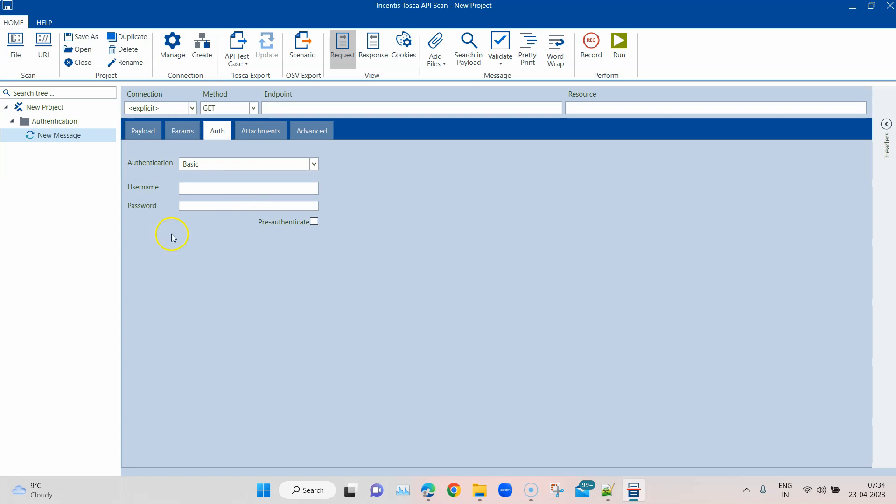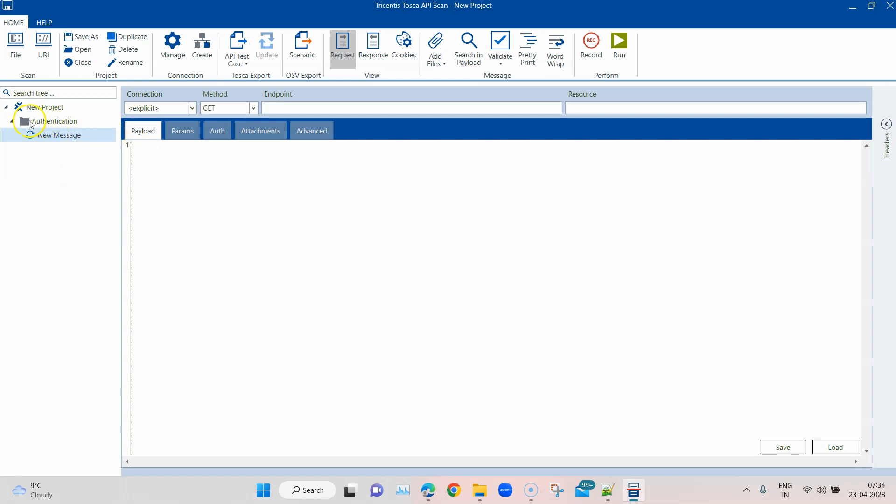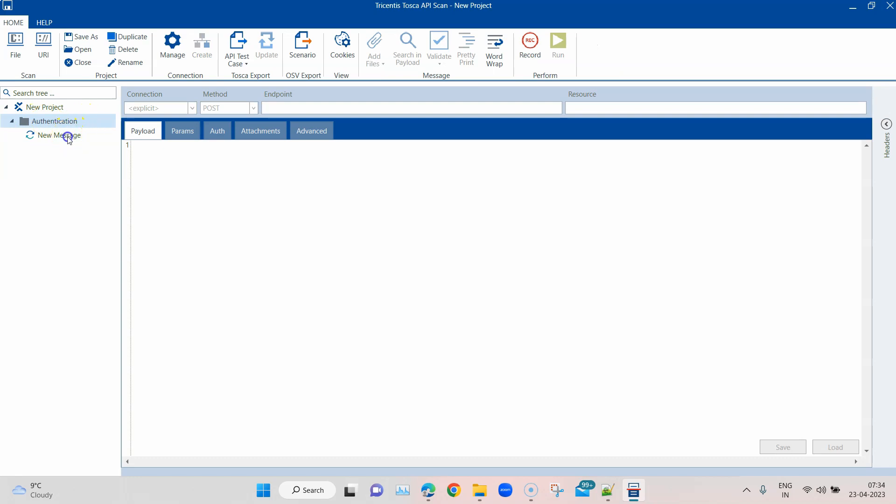I have already created a folder, you can see authentication, and then this is the new message. I'm going to name it basic auth.